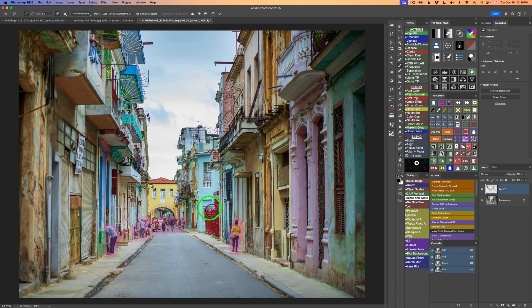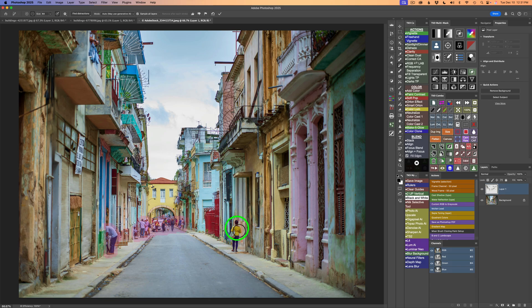Now let's say, for instance, we just want to keep this person here. I'm going to hold my alter option key down and just paint this person off. Let's say we just want to keep this one person in the image. And we'll go ahead and click the check.